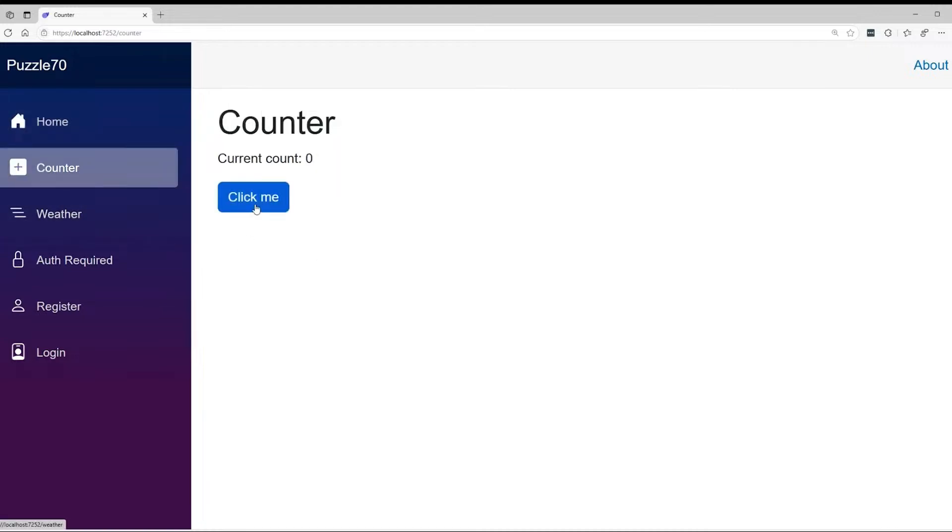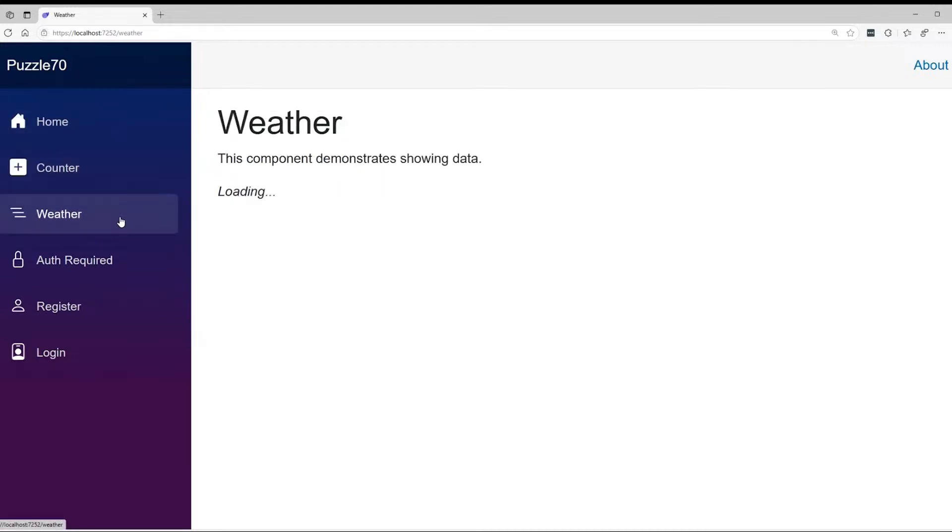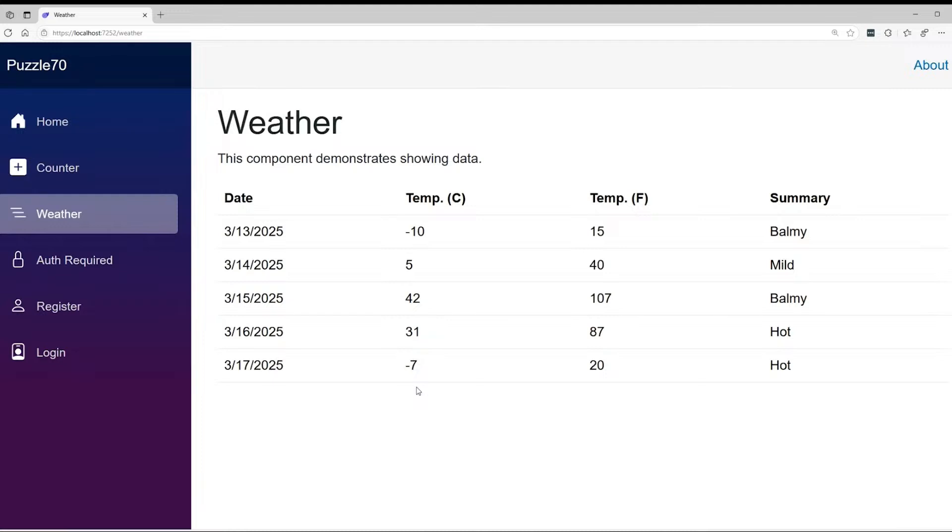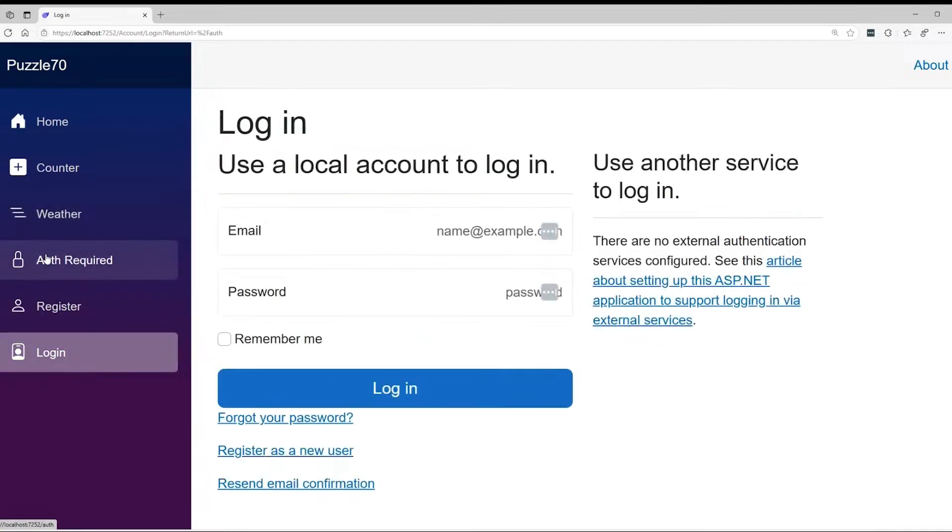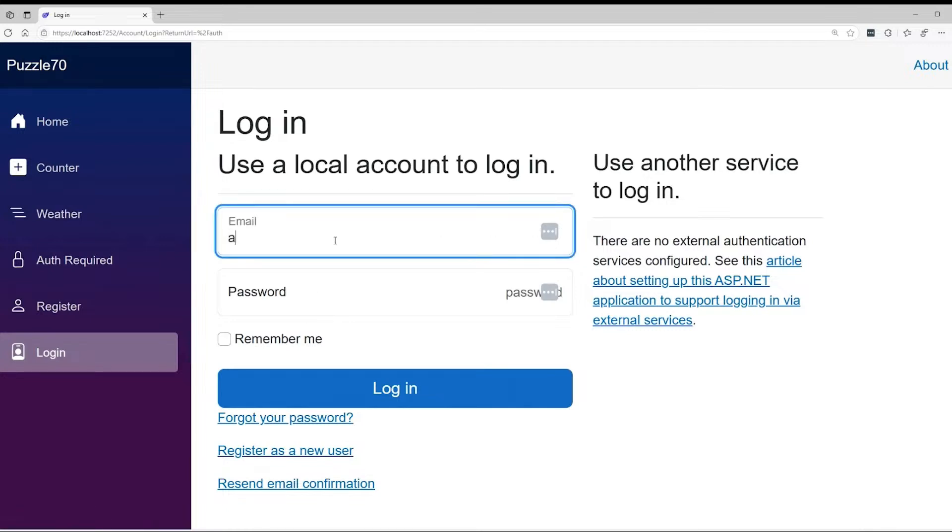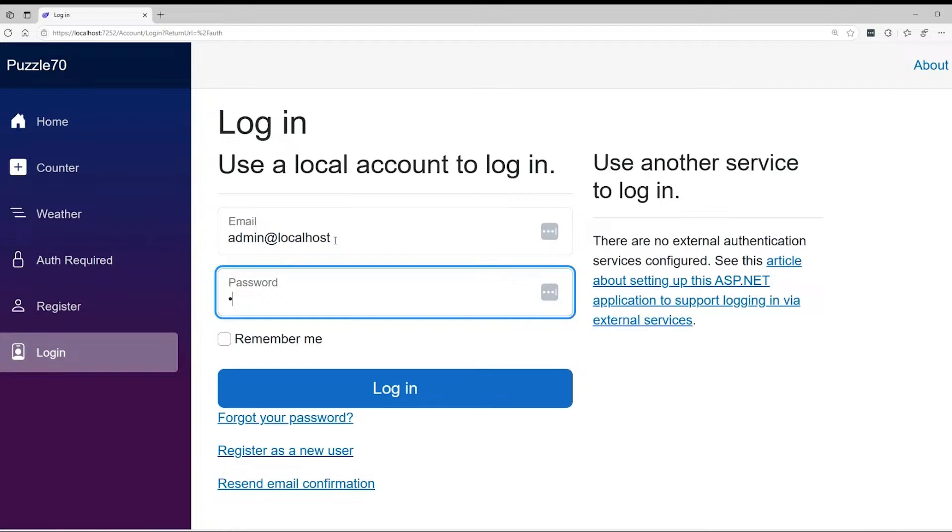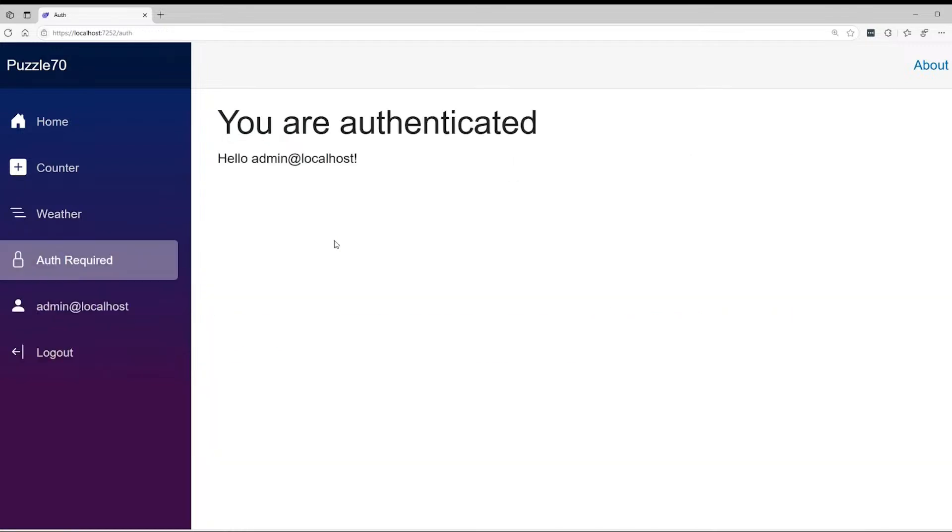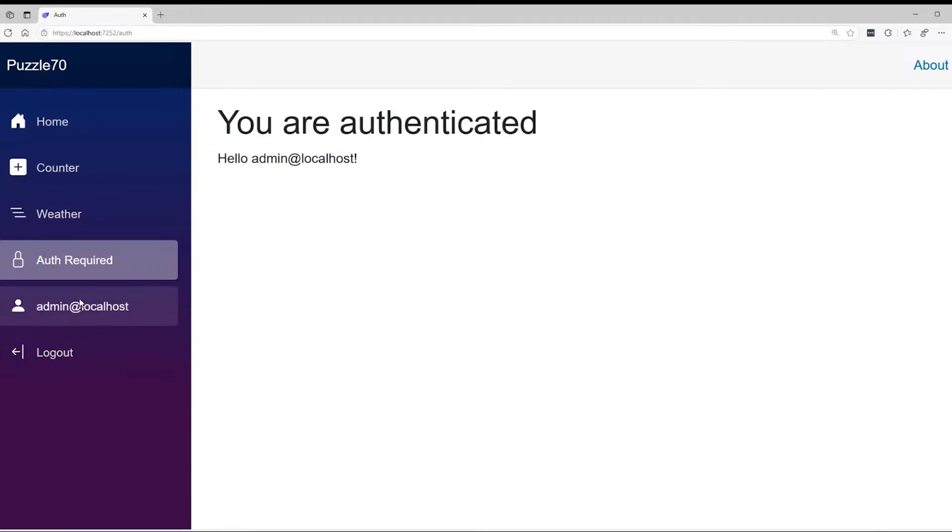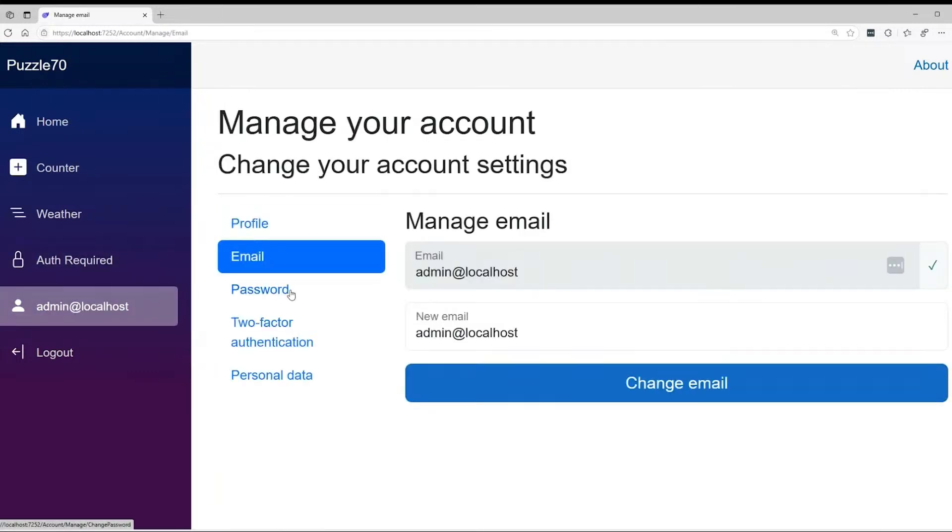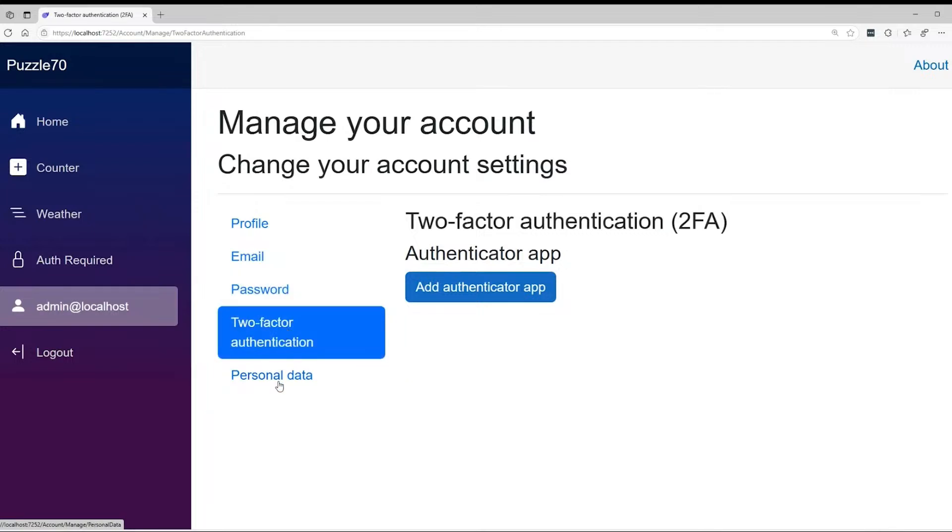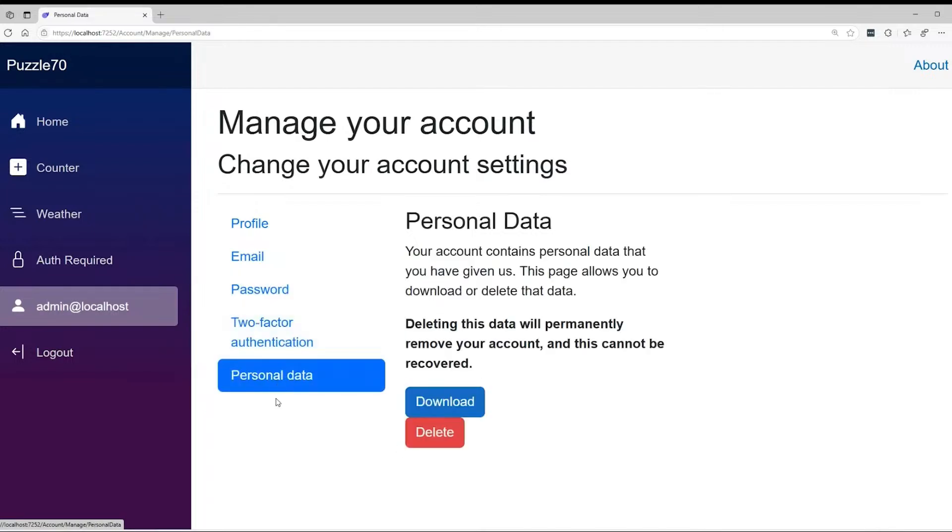I can click through and it does all the things. The weather I set so that it would take a really long time to load. Authorization is forcing us to log in, so I can log in with our fake user here, and it gets me logged in. I'm authenticated as admin at localhost and I can click through and see all the wonderful things here.